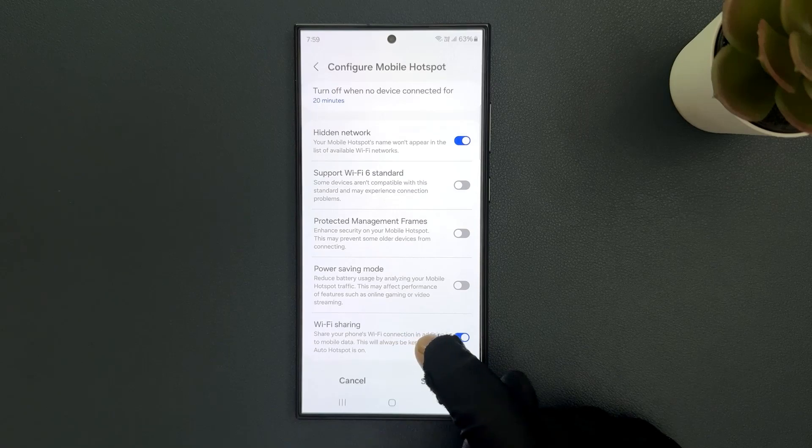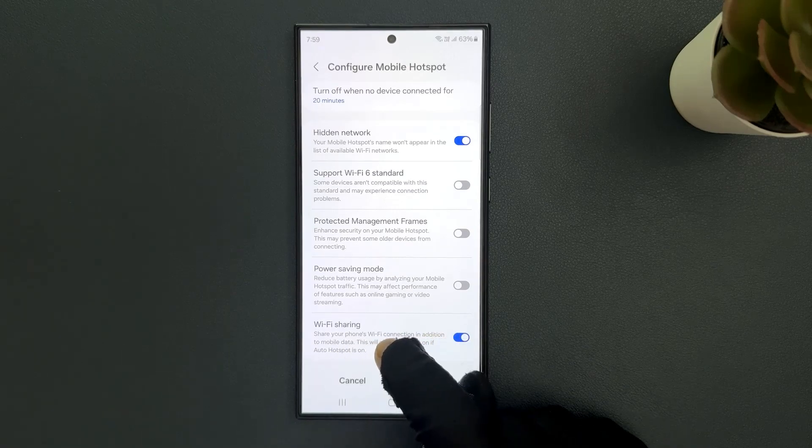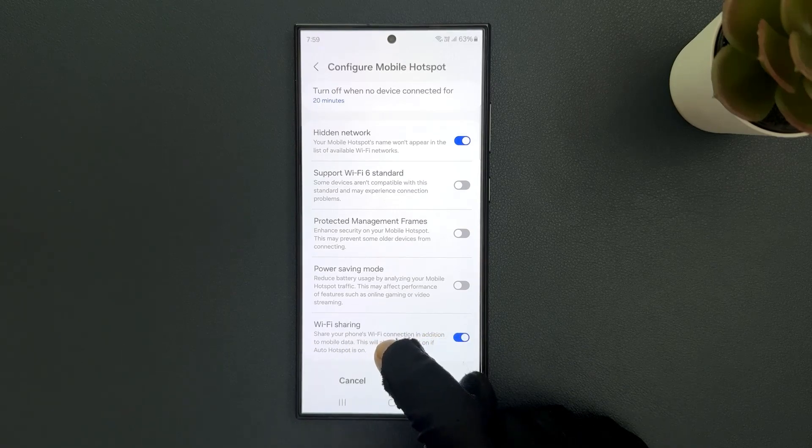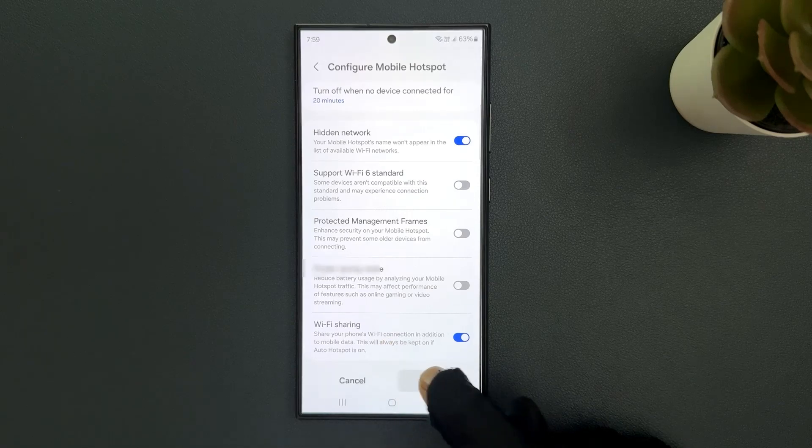This will always be kept on if auto hotspot is on. To save the changes, just tap on the save button.